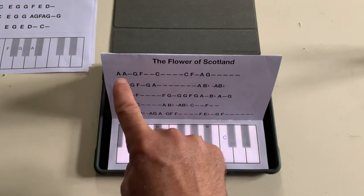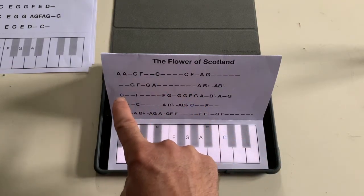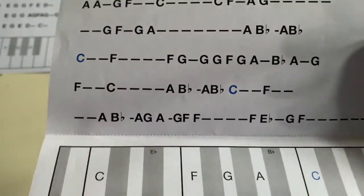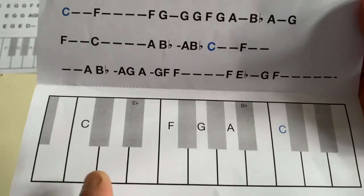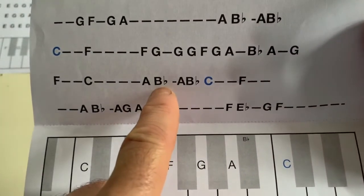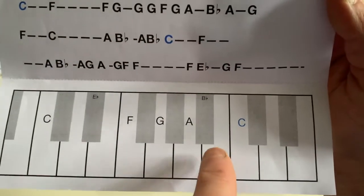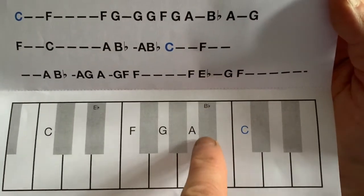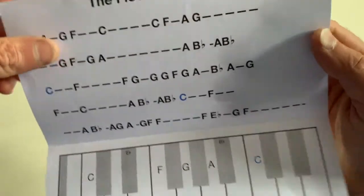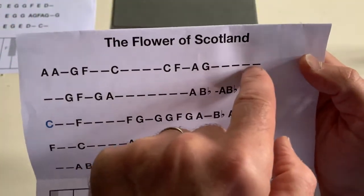This one's slightly more complicated — Flower of Scotland. You'll notice if you look closely, there are some blue ones — a couple of blue C's. That just means we use this C here instead of this low one here. Also there are some flat signs — so this is a B flat. That just means that instead of playing a B, which would be here, we have to play this note here, which is called B flat. These little things aren't always an exact science, but they give you an idea as to the rhythm.